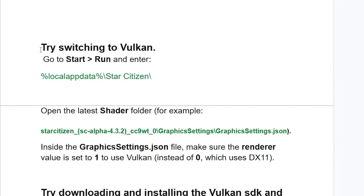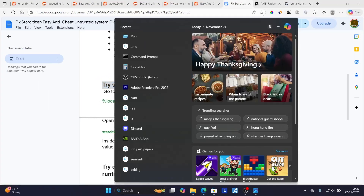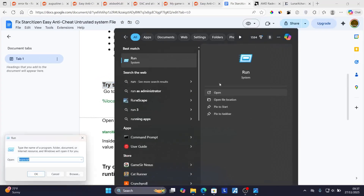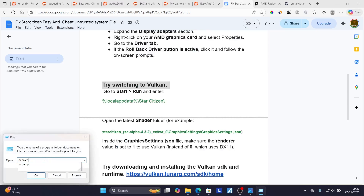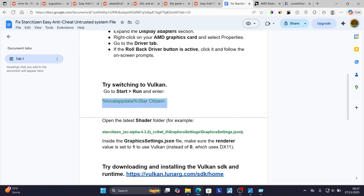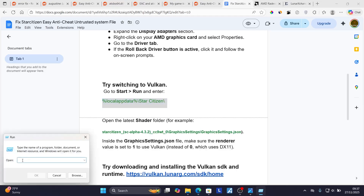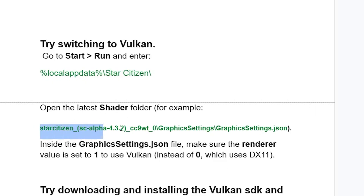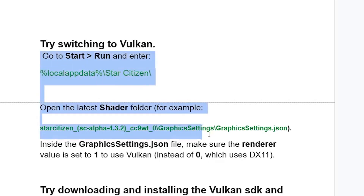If you've done that but are still facing the same issue, try switching to Vulkan. Open the Run application by searching for it from the Start menu. Type in the path provided in the description of this video — paste it and click OK. Open the latest shader folder and inside it open the 'graphics_settings.json' file. Make sure the renderer value is set to 1 to use Vulkan, instead of 0 which uses DX11 (DirectX 11).